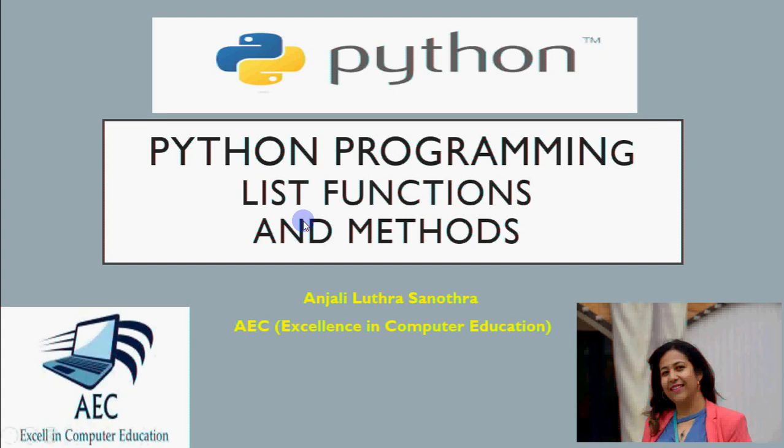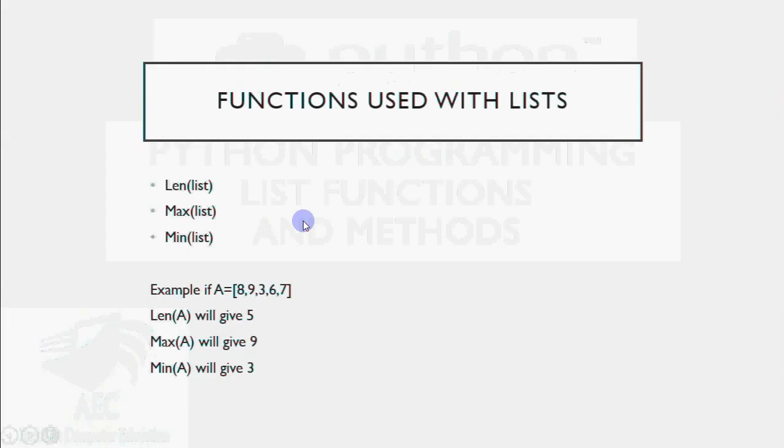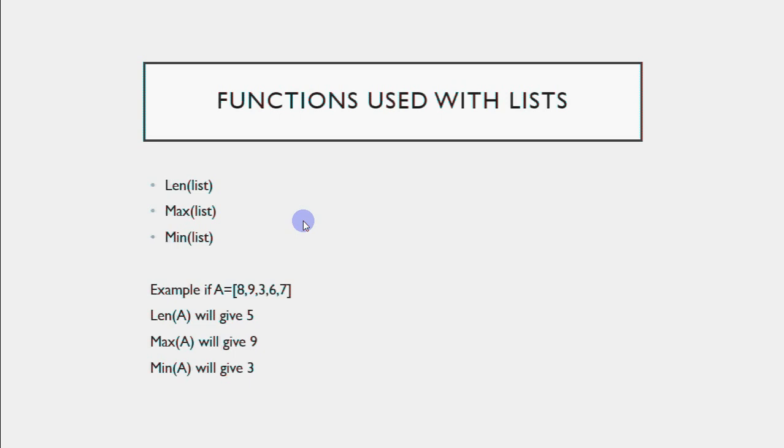There are some predefined functions and methods that you can perform on lists. But before we start, you should be very clear about the terms. What does function and method mean? The words are quite a bit the same, but there is a little difference between both.